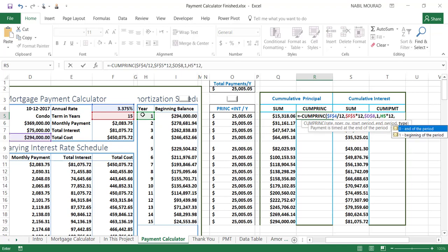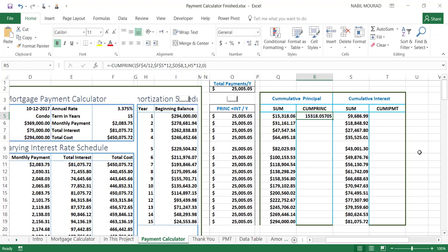The last argument is the type. Unlike the payment function where type was optional, in CUMPRINC it is required — if you don't provide it the function will not work. I'll select end of period and hit Enter. The result is the cumulative amount that goes toward the principal in the first year, and it maps perfectly to the column I calculated manually on the left.